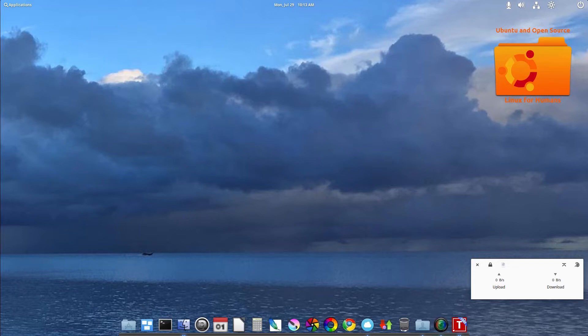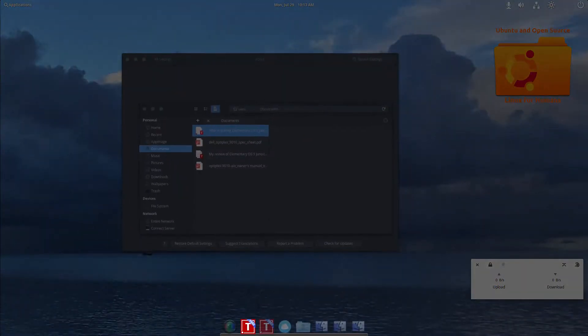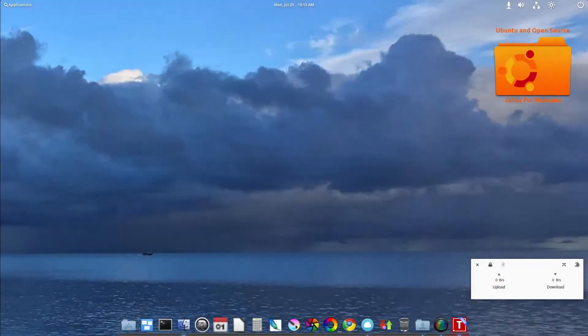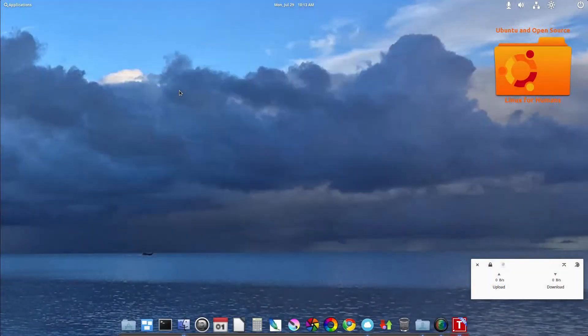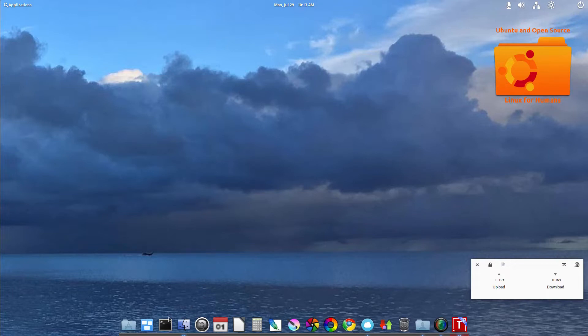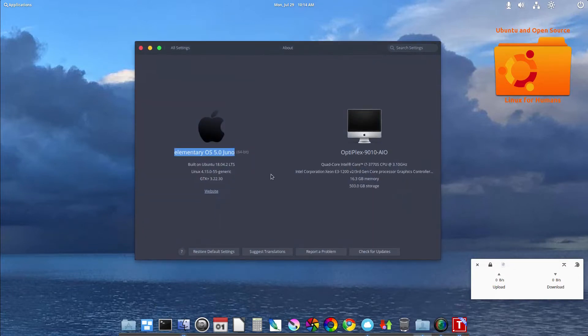So the PC that I'm running my elementary OS in is an Optiplex, a Dell Optiplex 9010 all-in-one.